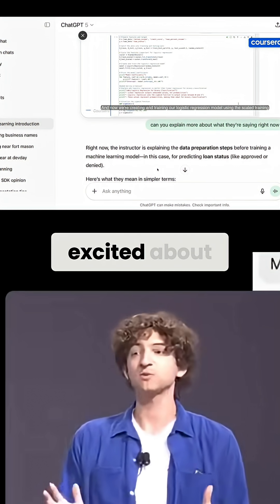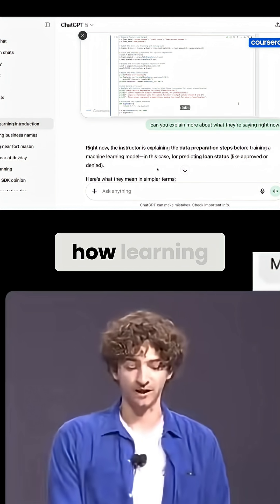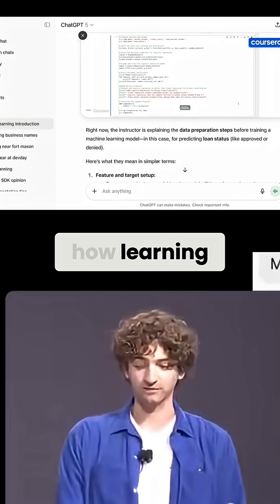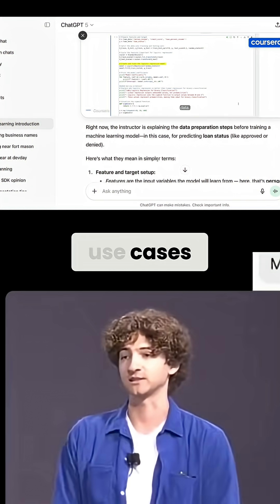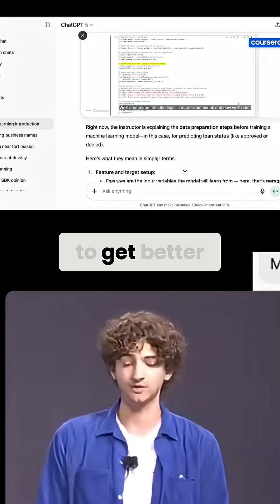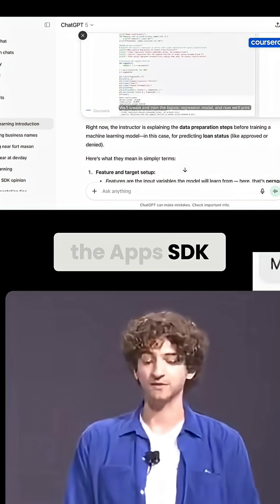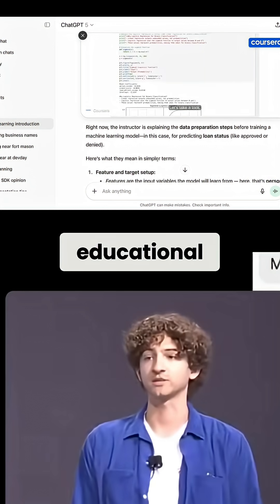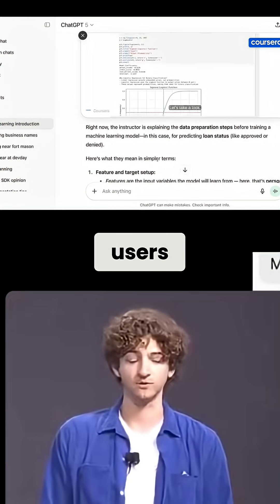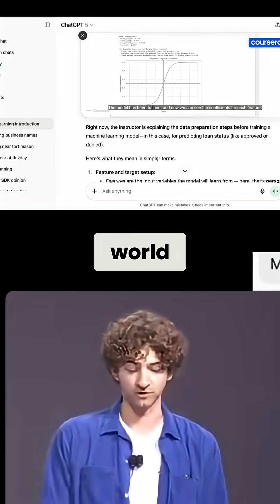I'm super excited about how learning with ChatGPT, one of our top use cases, is continuing to get better. And with Apps and the Apps SDK, you can unlock richer educational experiences for users around the world.